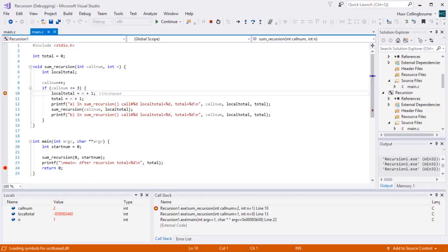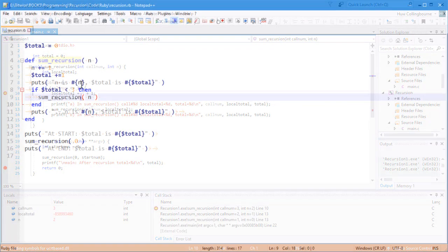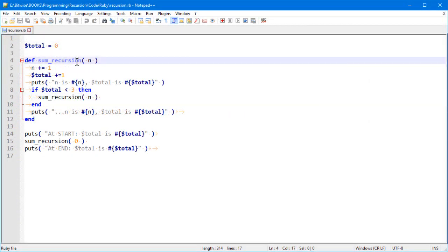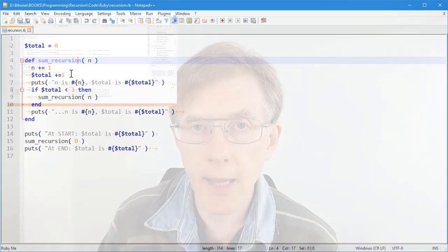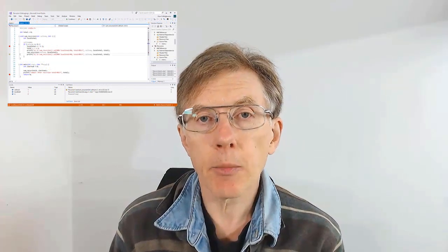I start off by looking at simple recursion in the C and Ruby languages — two very different languages — and show how recursion works in exactly the same way there. And later on, I'll be showing how to translate those recursive functions into C Sharp.